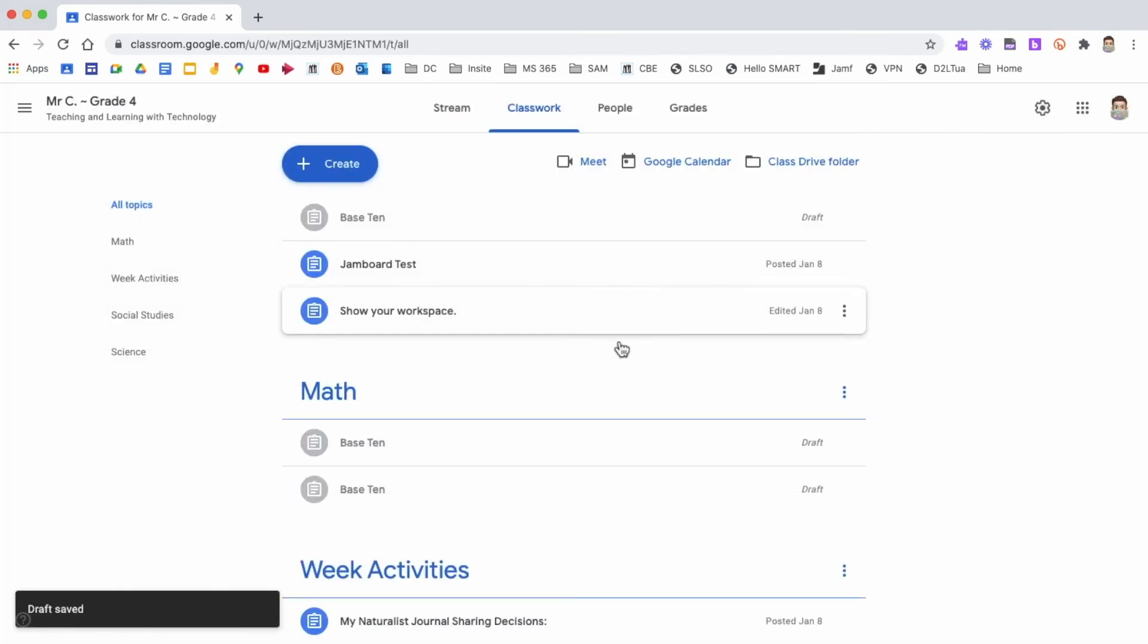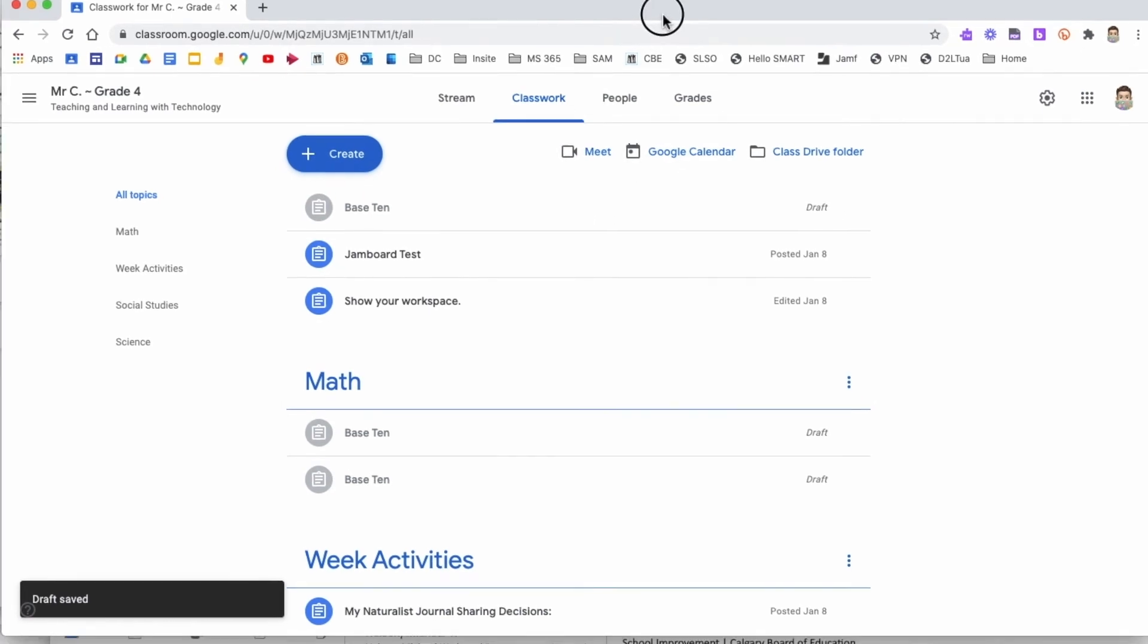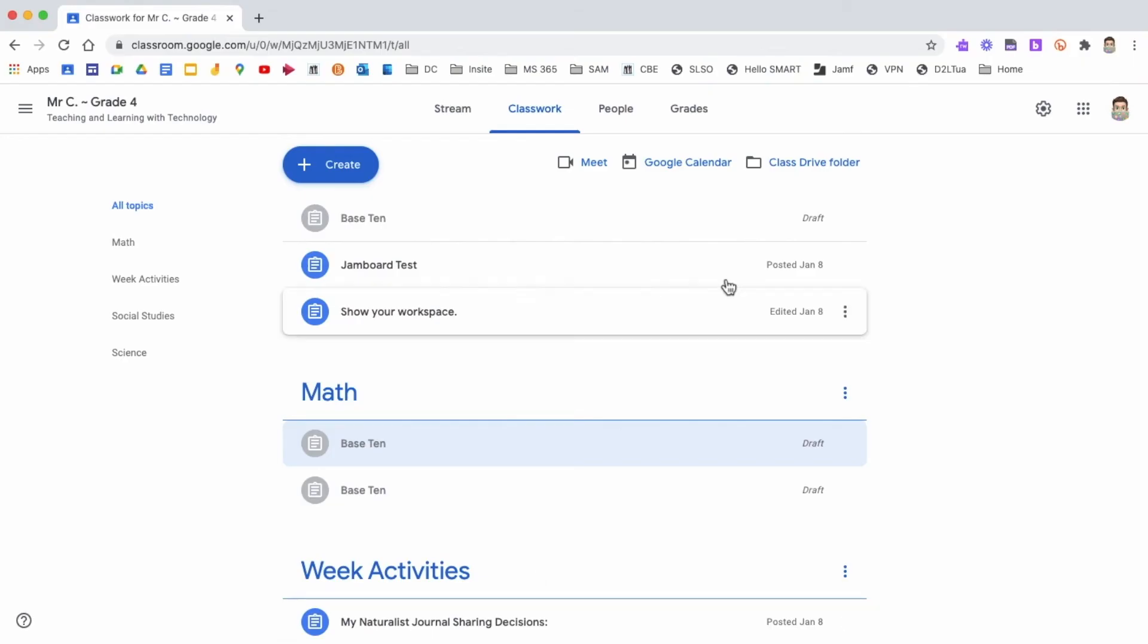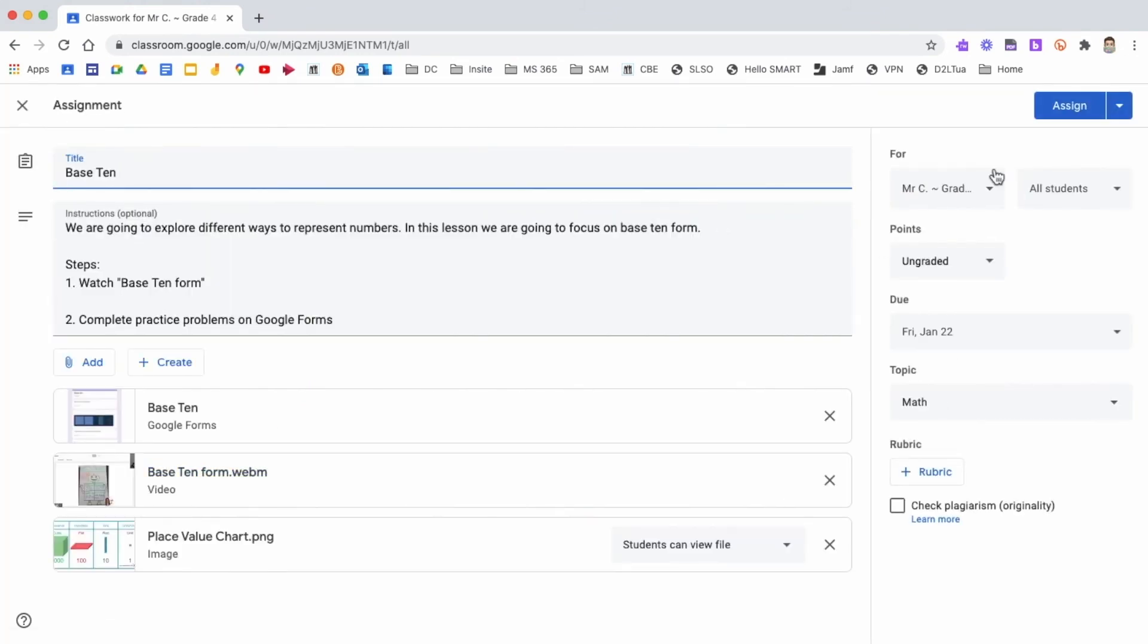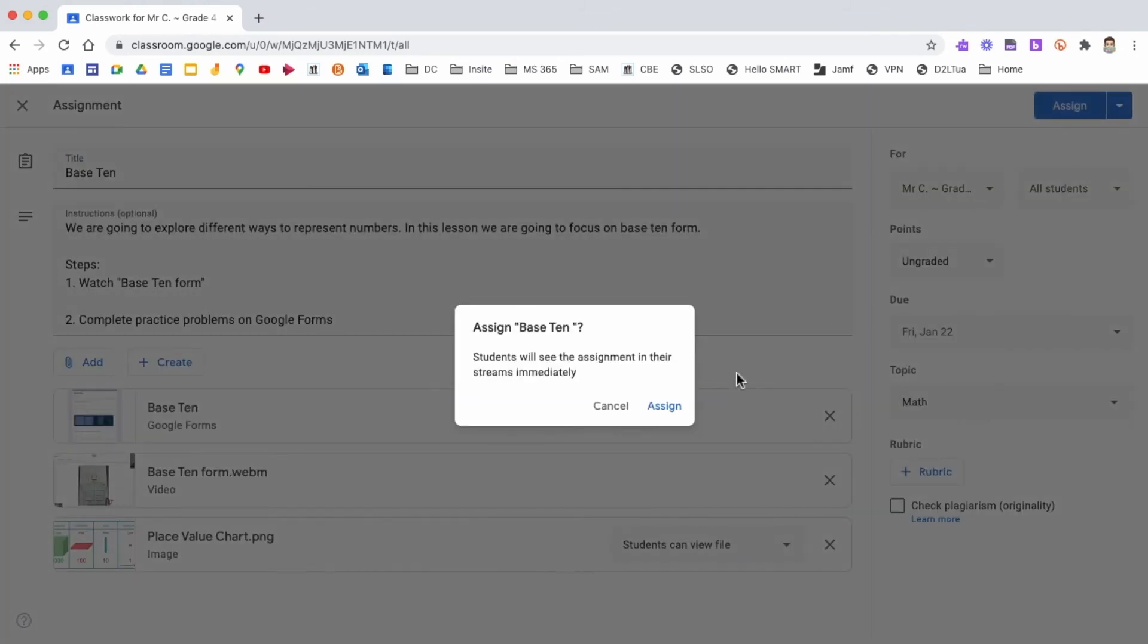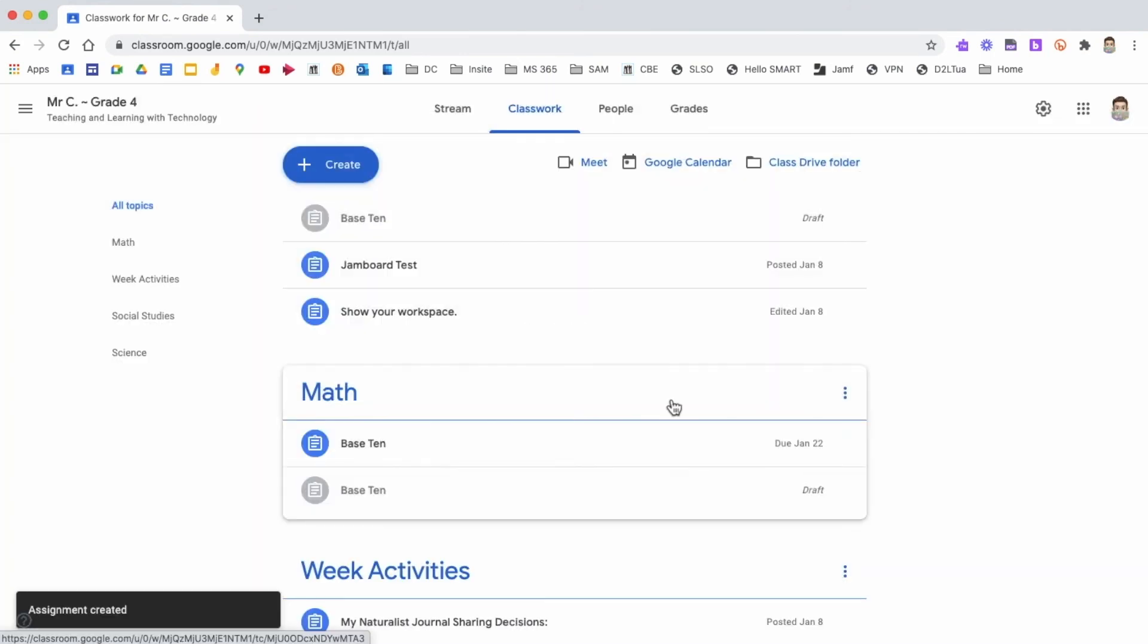If you selected save as draft, the content will be grayed out in the topic area. When you're ready for students to see it, click on the three dots, click edit, and then assign it so that students can now see the assignment.